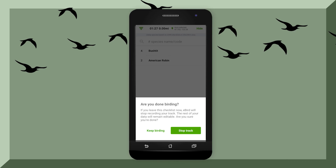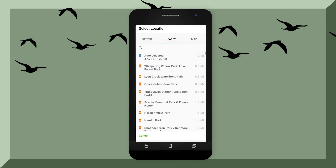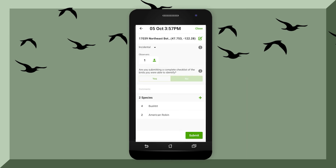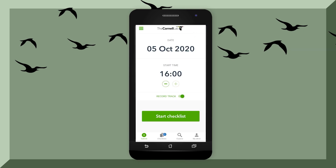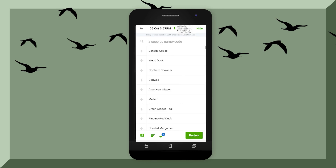If you feel like taking a break from birding, just hit the stop button — you can always come back later and edit the checklist. For the checklist, always make sure that you choose the location you're at. If you have your GPS on, auto selected is probably the best option. If you hit the close button, it'll bring you back to the main screen. If you ever feel like going back and editing that checklist, at the bottom left-hand corner there's an icon — click on that and click on your checklist and you should be able to edit it. This way you can take breaks in between if you need them.